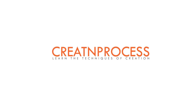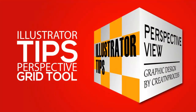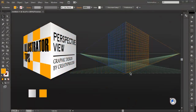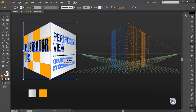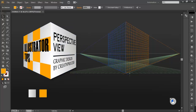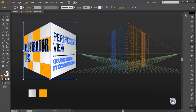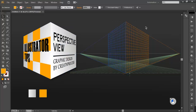Hey guys, welcome to another exciting tutorial of Create and Process. In today's video we will be understanding one of the most useful tips of Illustrator CS6: the perspective grid tool. This tool is one of the most useful and powerful tools in Illustrator. With the help of this tool you can create three dimensional objects very easily. First let's understand the basics of the perspective grid tool.